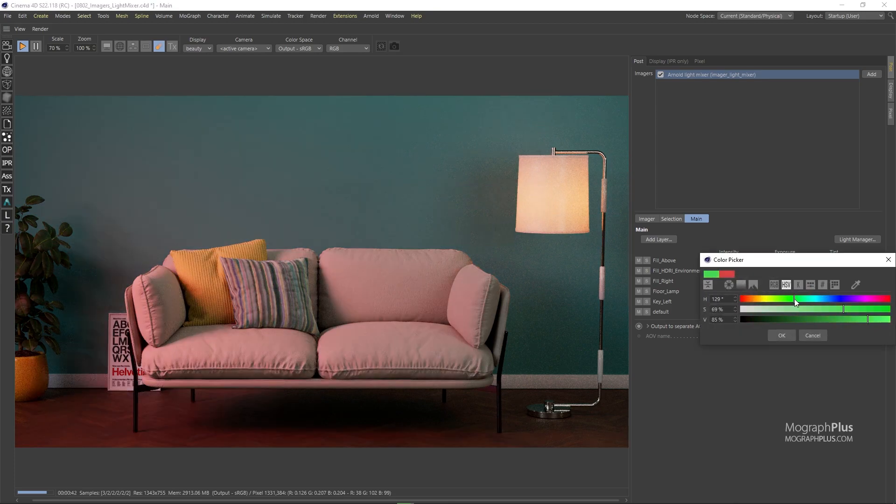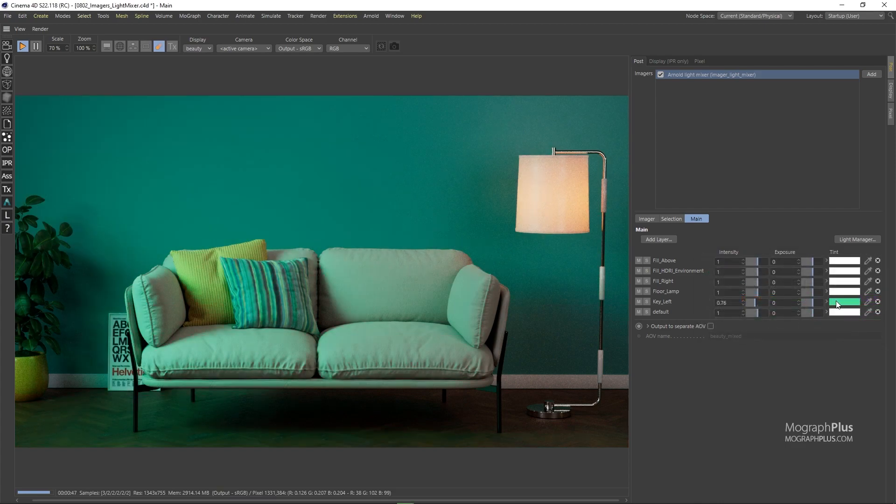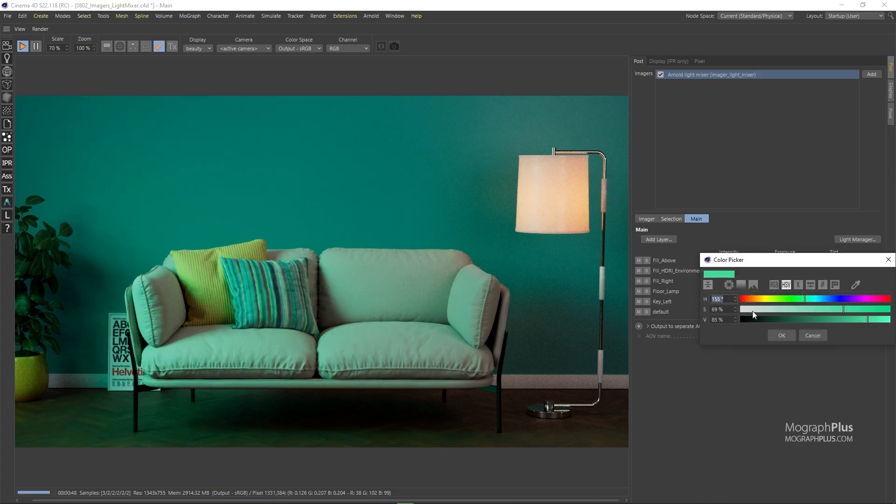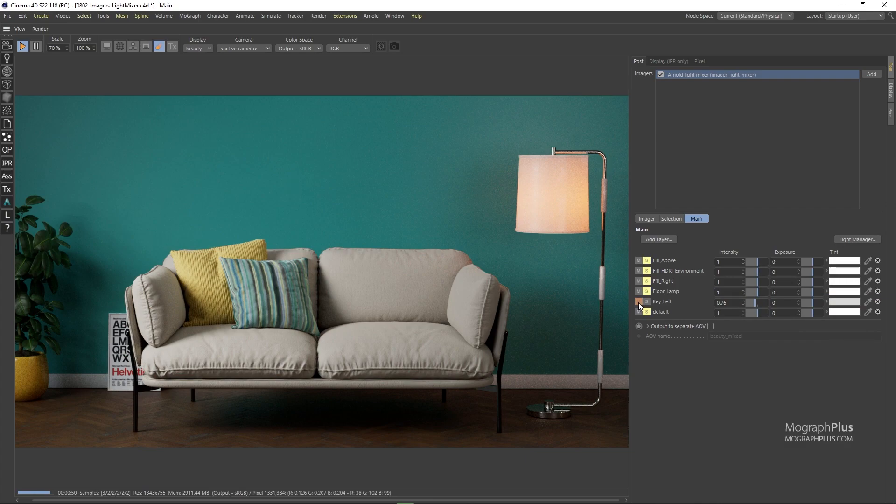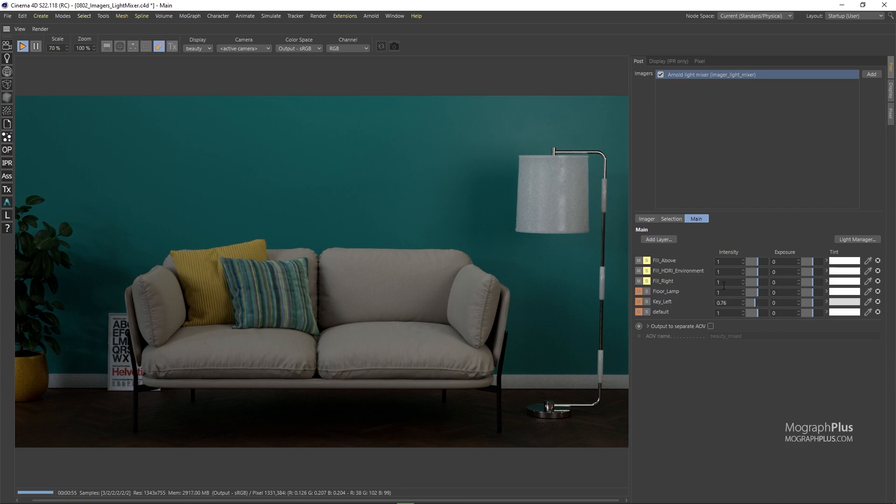Let's mute the key light and solo all the fill lights. Maybe I can take the fill right light and increase its intensity and exposure a bit.